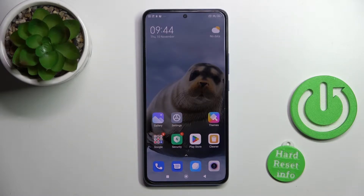Hi, today I'm from LeafMix Xiaomi 12T Pro and I'll show you how to add and remove home screen widgets on this device.